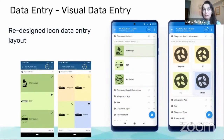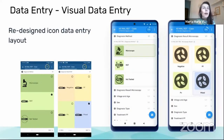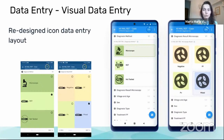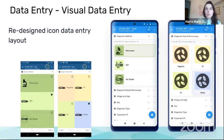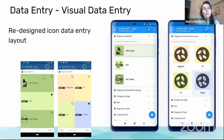The second one is a similar effort in redesigning the icon data entry layout. When we use the icons configured for options in option sets, just to enter data by tapping on an icon, it was present before — as you can see here on the left side.